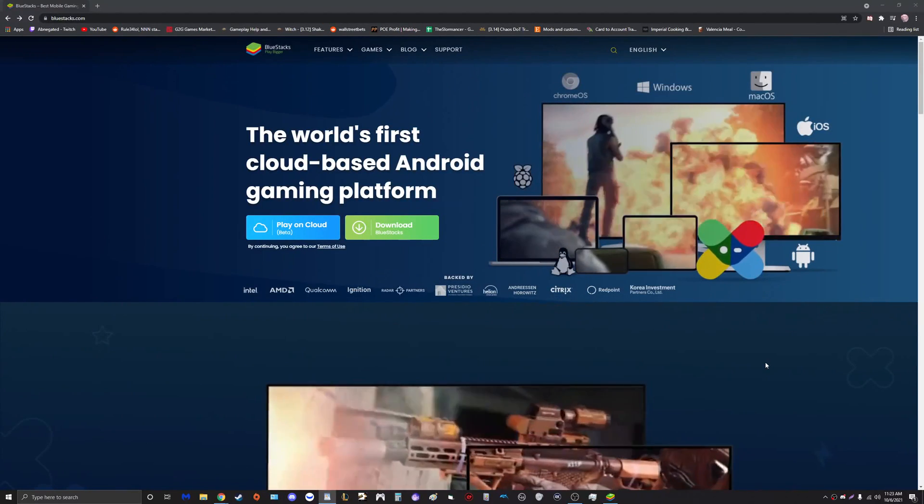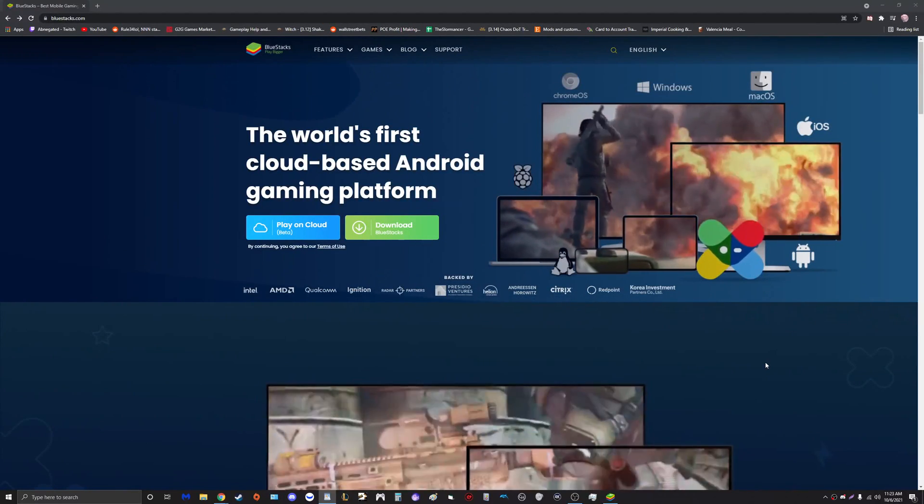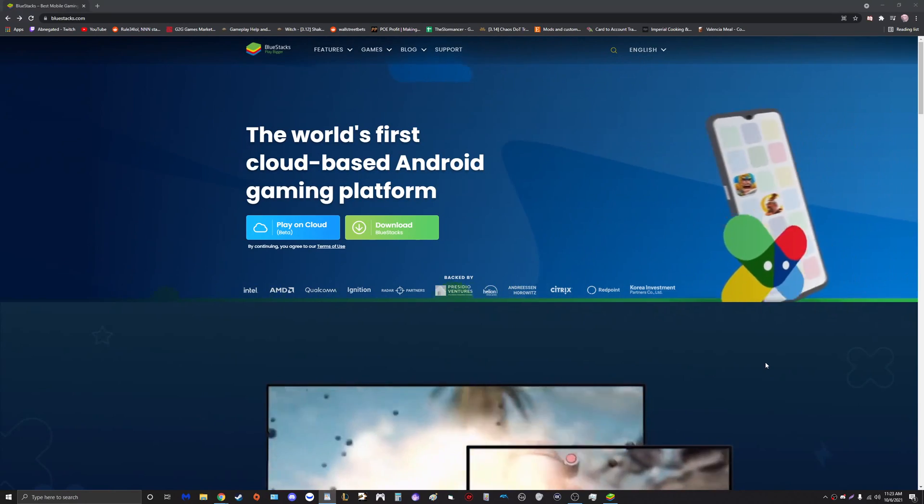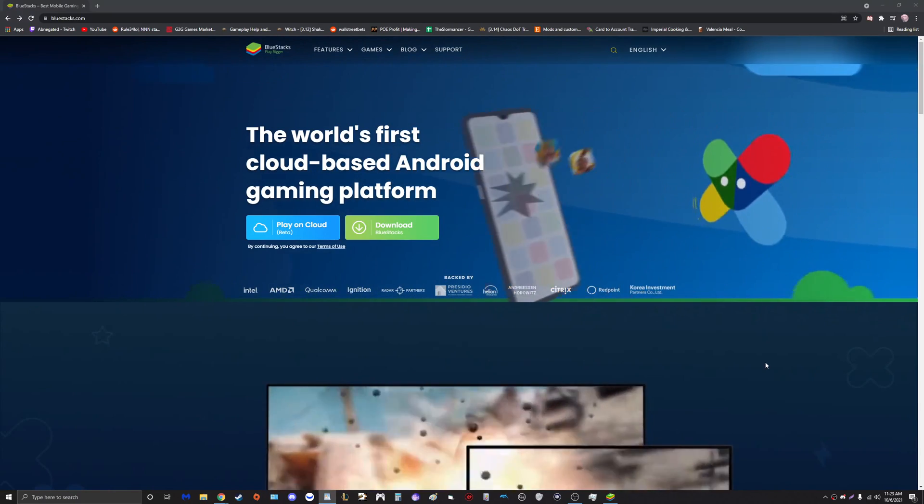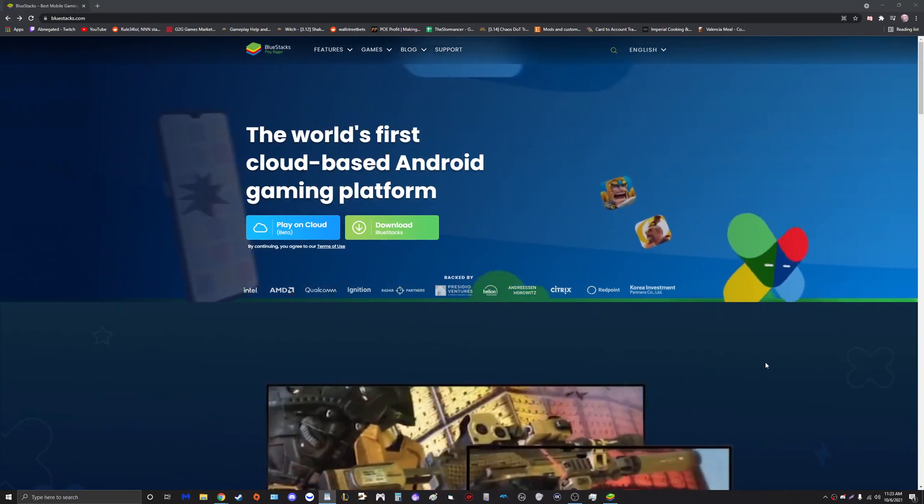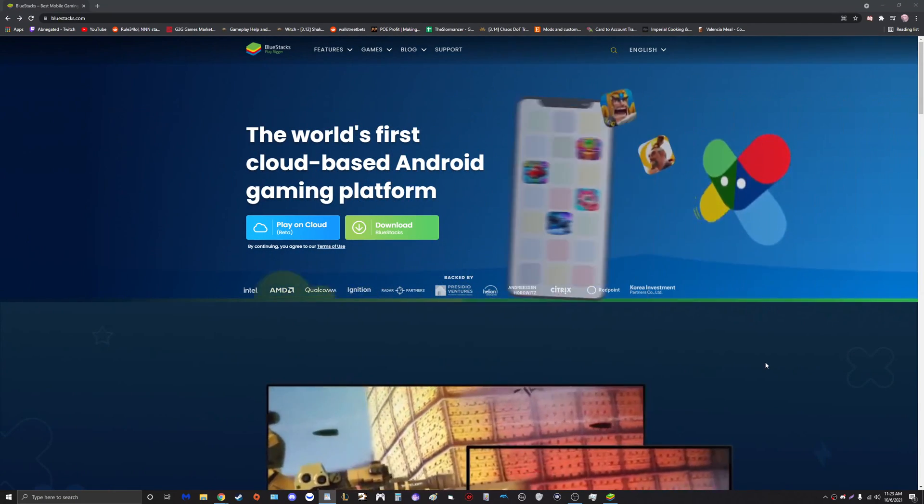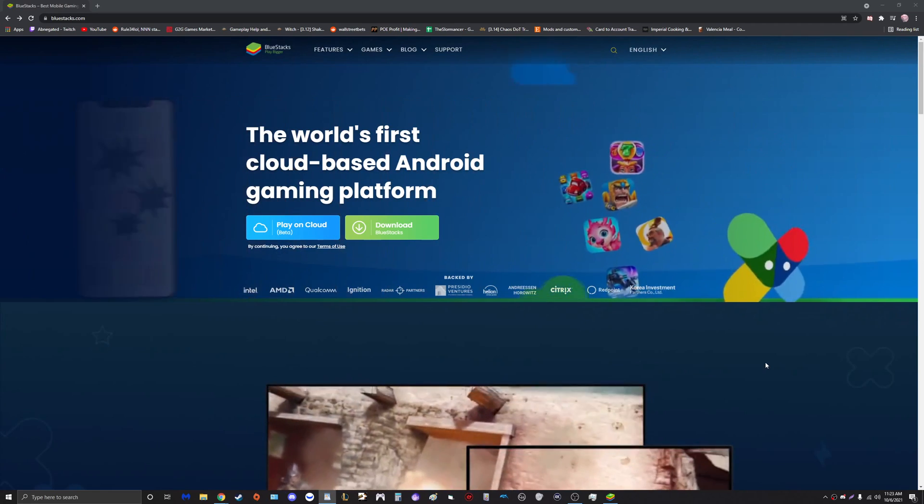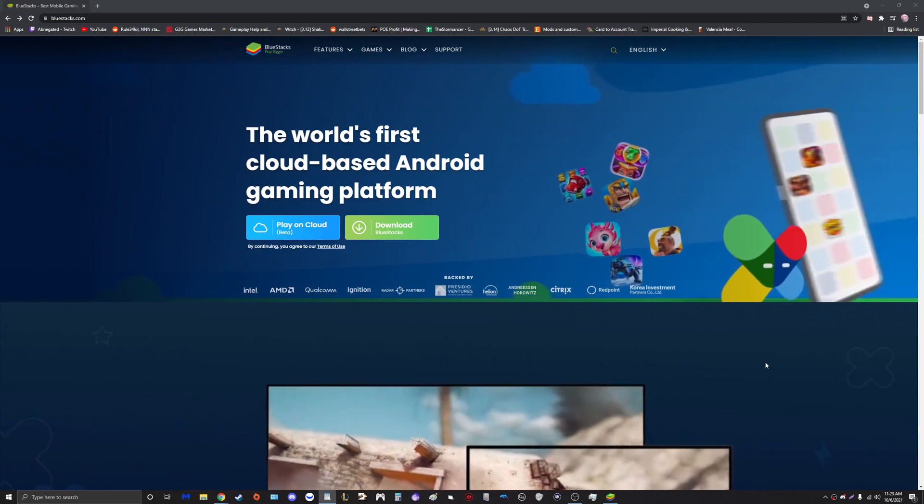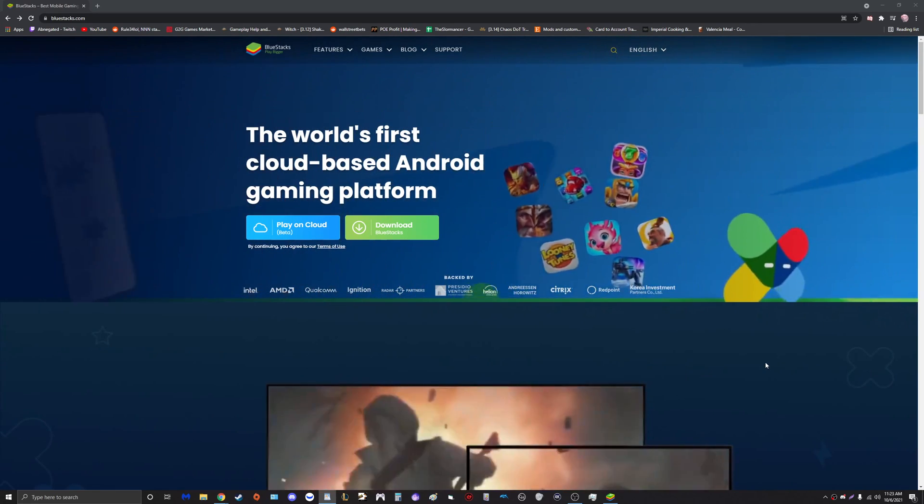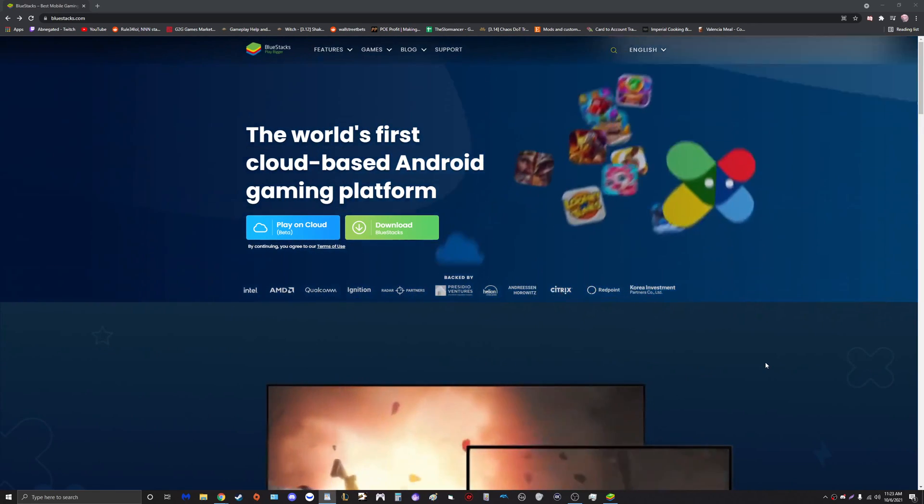Yo what is going on guys, I hope you're all having a wonderful and lovely day. With that being said, I would like to welcome everyone back to my new and updated Pokemon Unite BlueStacks setup guide.